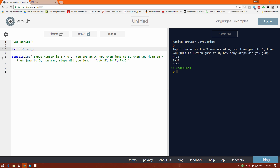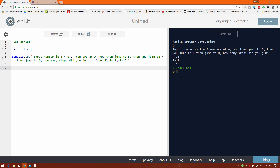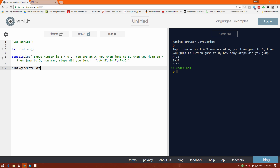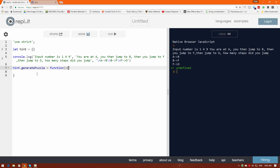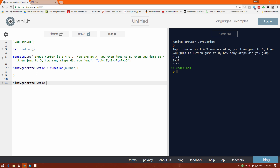I have a variable at the top called hint using the let keyword, which is just another way of making variables in JavaScript. I'm going to make a function called hint.generatePuzzle and take the input number. The number can be given both ways — it could be a string or a number. Let's call generatePuzzle and pass 149 as a string.